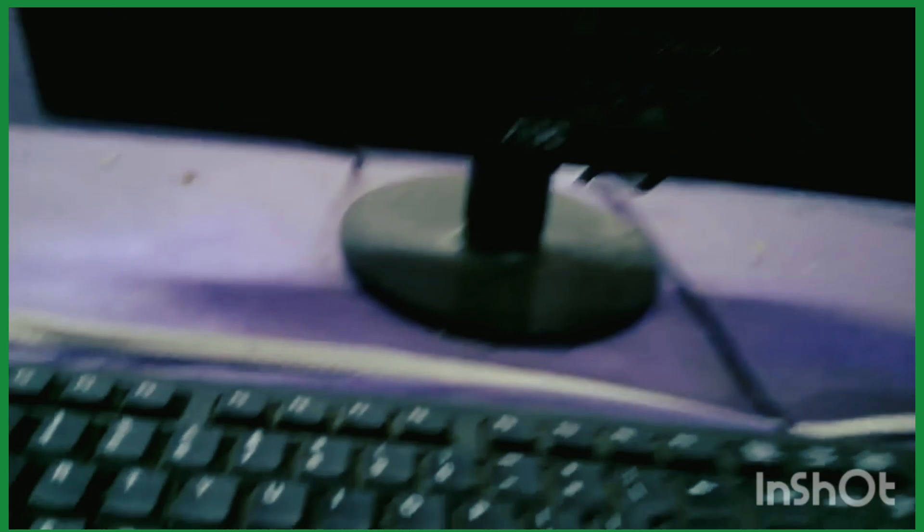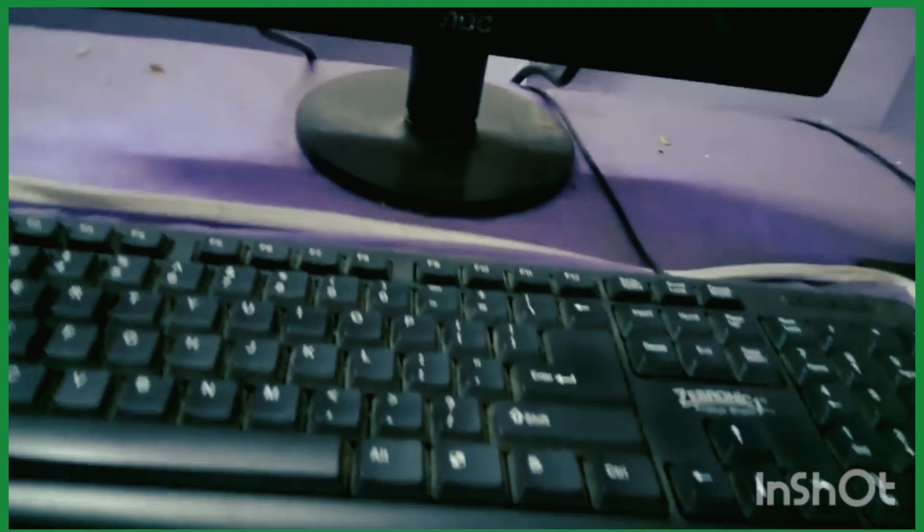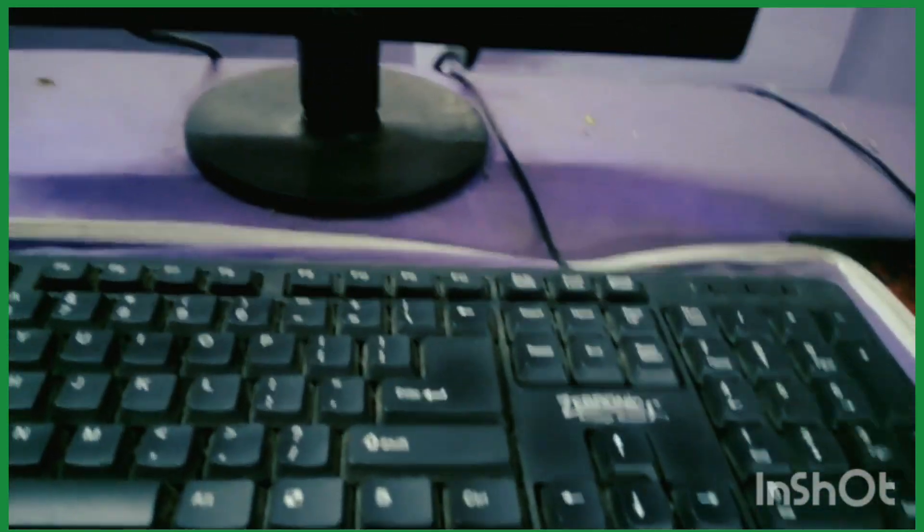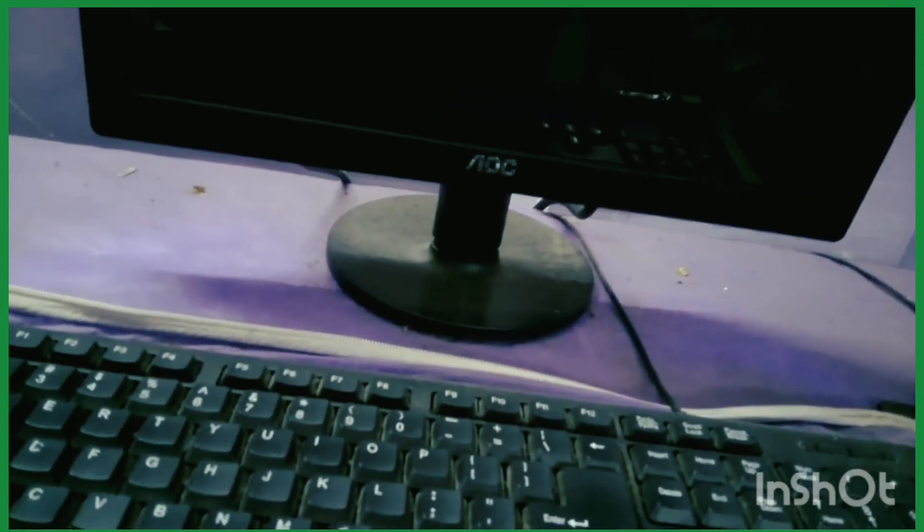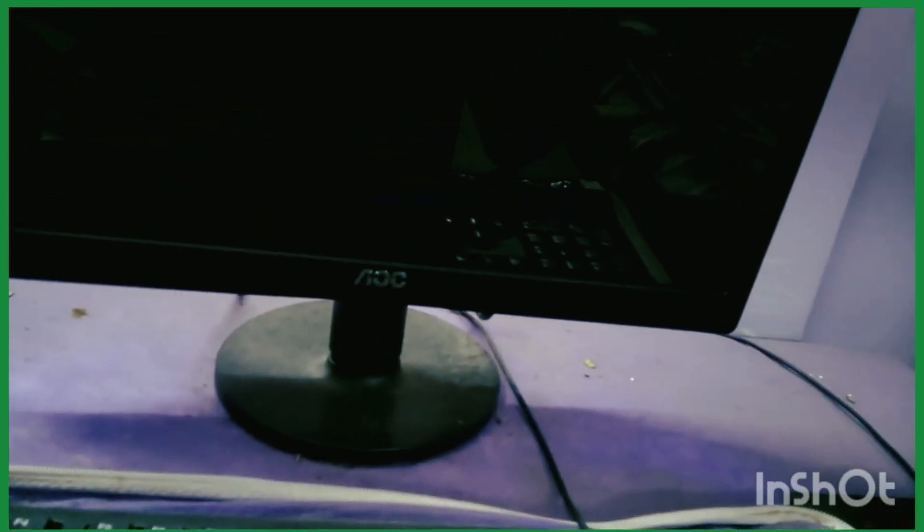Welcome friends to my Tech channel. Today I'll show you a major BIOS or boot problem you might face on your PC. The problem is when the PC starts up, it gets stuck on a screen that represents American Megatrends.